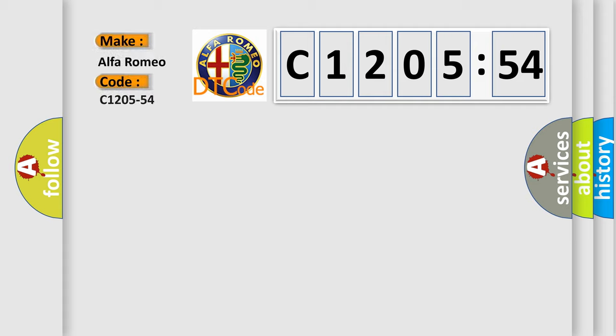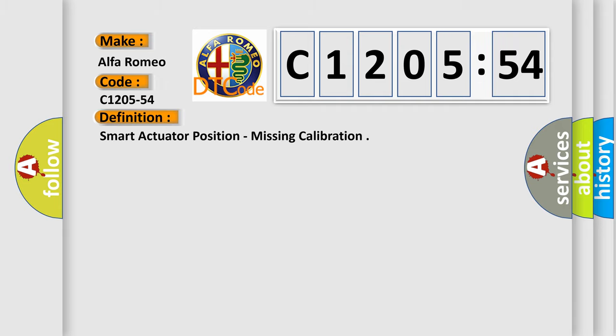So, what does the diagnostic trouble code C1205-54 interpret specifically for Alfa Romeo car manufacturers?